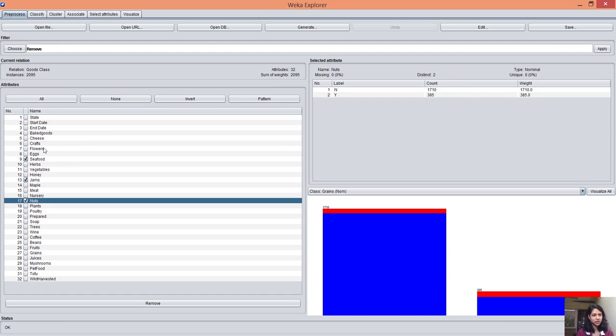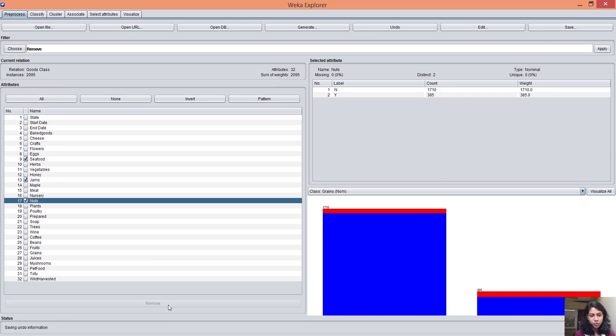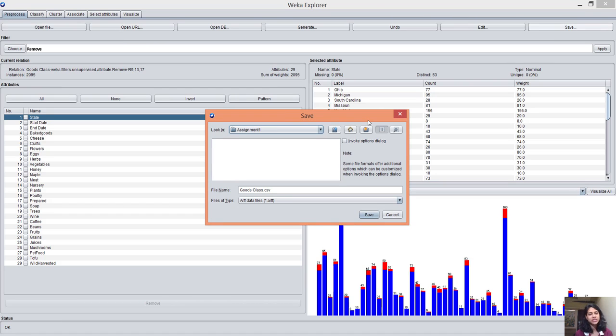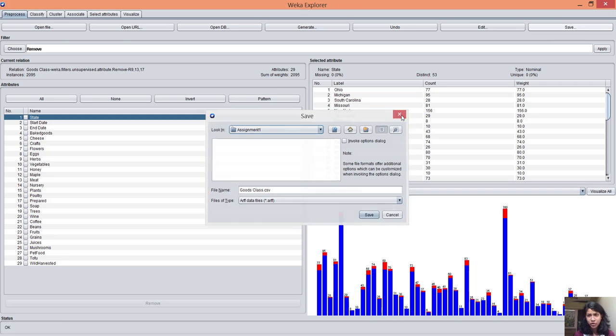Let's say I remove seafood, jams, and nuts. Then I click on remove and save. You can save that file format in default ARFF or whatever file format you want to use.